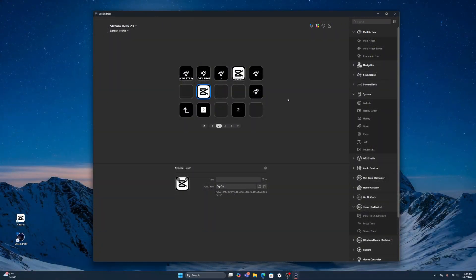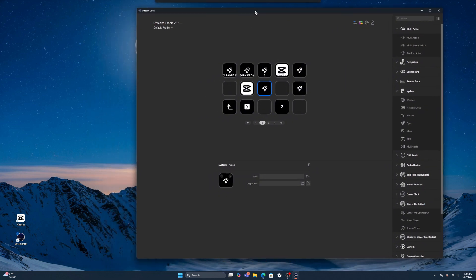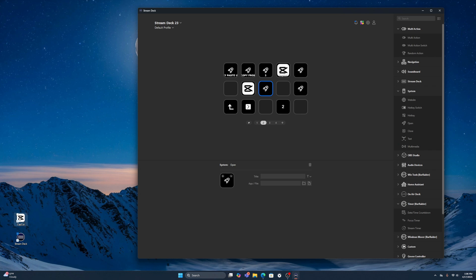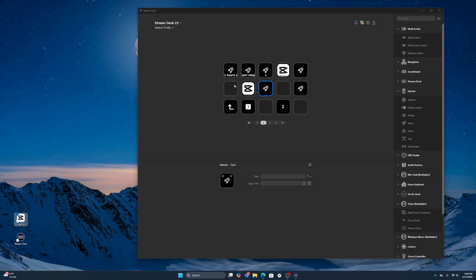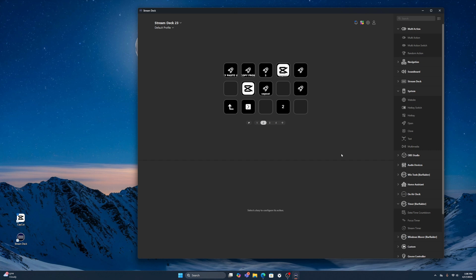Option 2 is the exact same start — go over to System, come over to Open. From there, go to where CapCut is on your actual computer, right-click on it, and go to 'Copy as Path.' It's copied. Come back over here, click in the field, right-click, and go to Paste. Then you would name it 'CapCut' or add extra details. It won't actually show the icon on screen for some odd reason, but that option works.